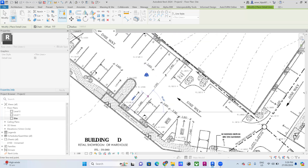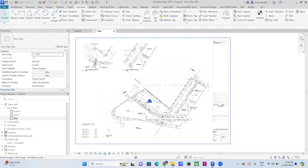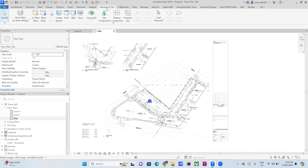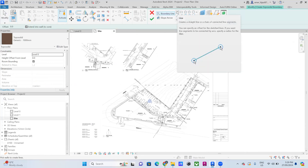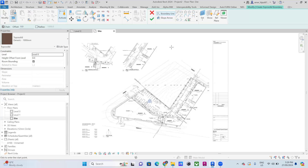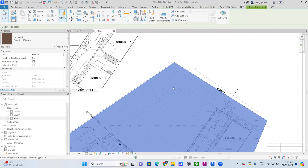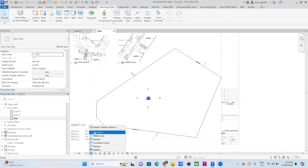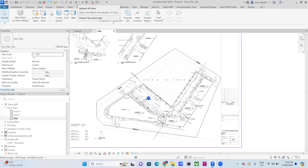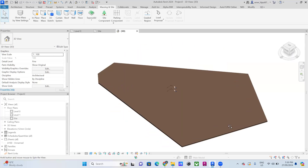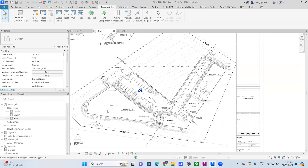Now I need to add the site for this plan. Go to Manage, then Massing and Site, and choose Create from Sketch. Select the line option, which gives you freedom to trace the site boundary. Once you've created it, it will appear white. Go to the Default 3D View and you will be able to see your mass or mesh.